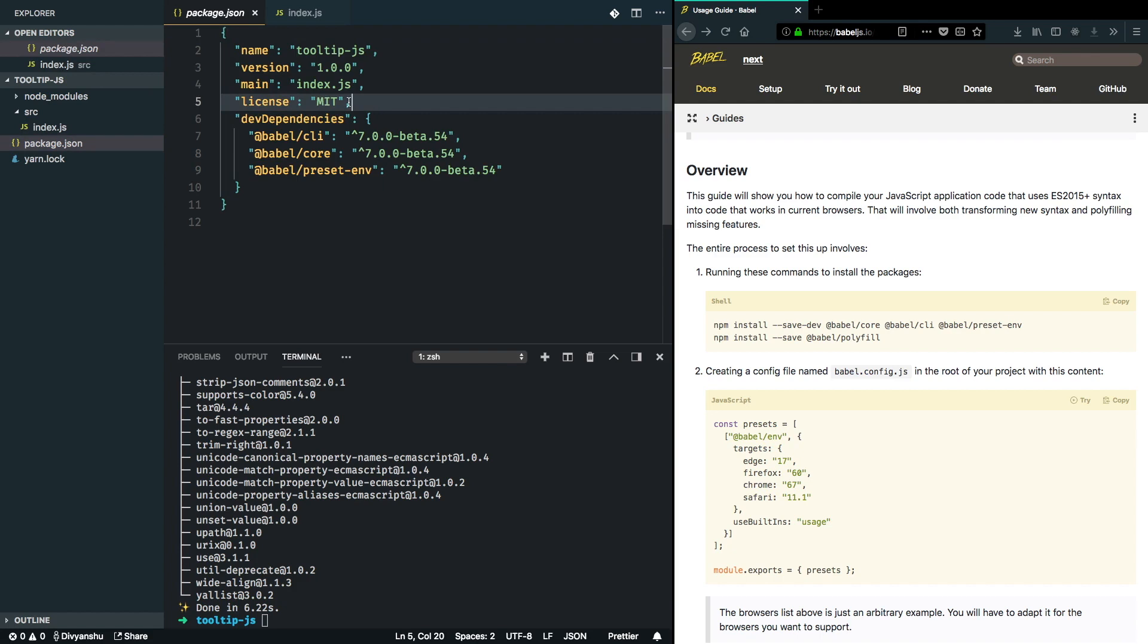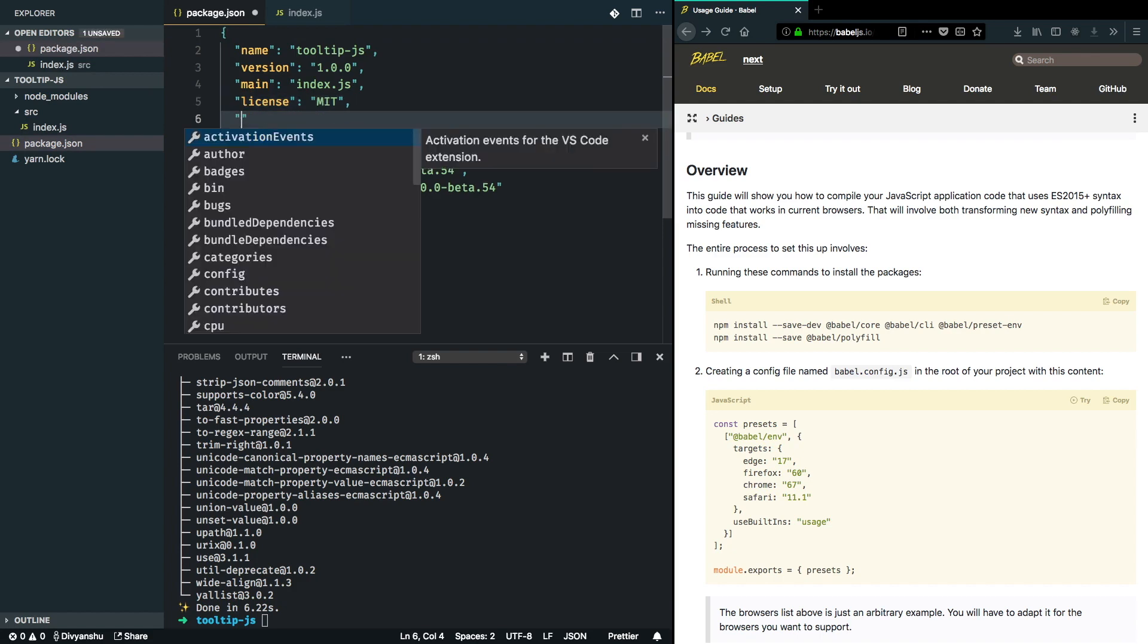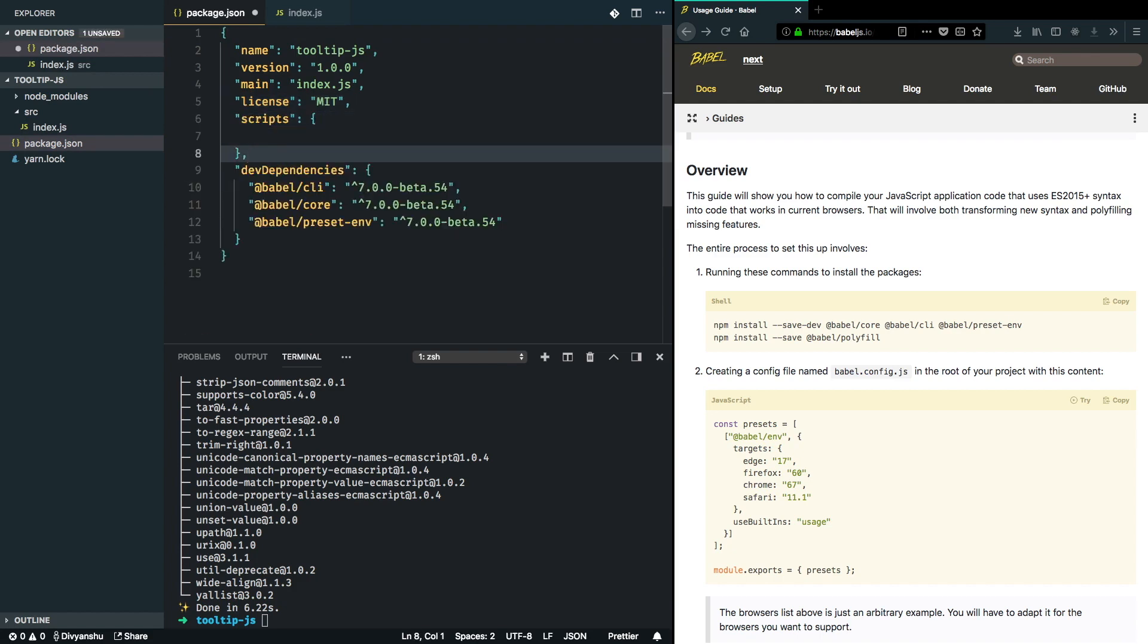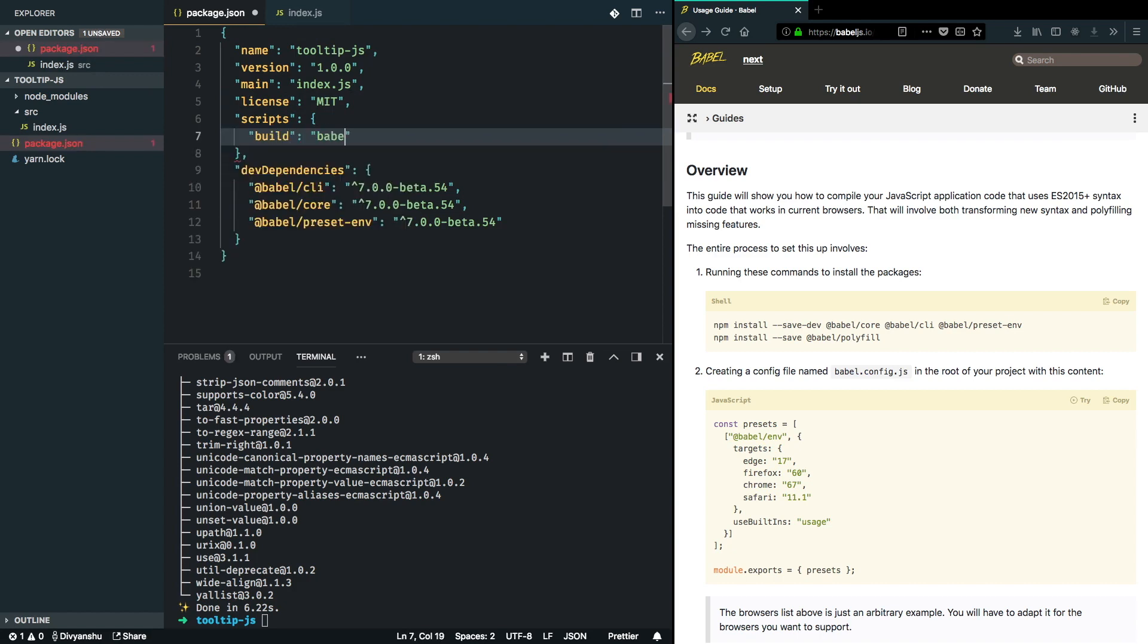I want to make sure that this gets transpiled into var hello world. For that, I need to set up the scripts in my package.json. Whenever I run build, Babel picks up my SRC folder and runs transpilation over it and creates a new folder for the transpilation to be stored at.